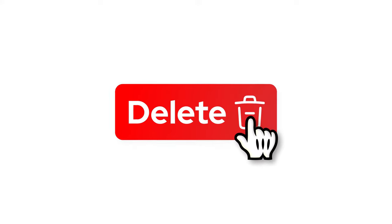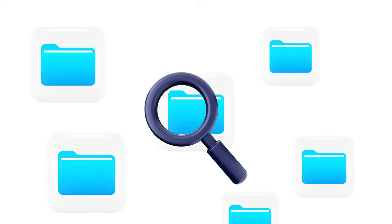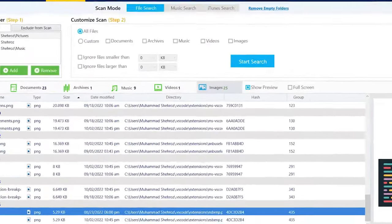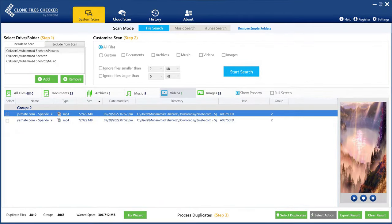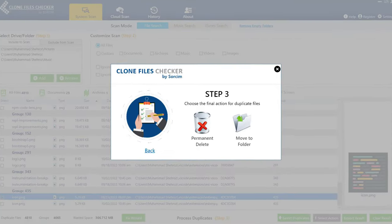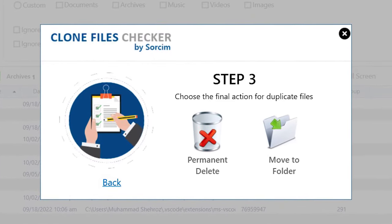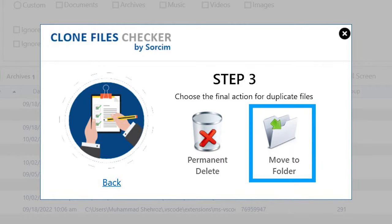With CFC, you can remove duplicate files with one click. CFC allows you to exclude certain folders and subfolders from being scanned. CFC shows in-house previews of your photos, songs, and videos so that you don't have to separately open them. It offers to delete duplicates permanently or move them to a separate folder. If you're worried about deleting a wrong file, the Move to Folder option can be your best bet.